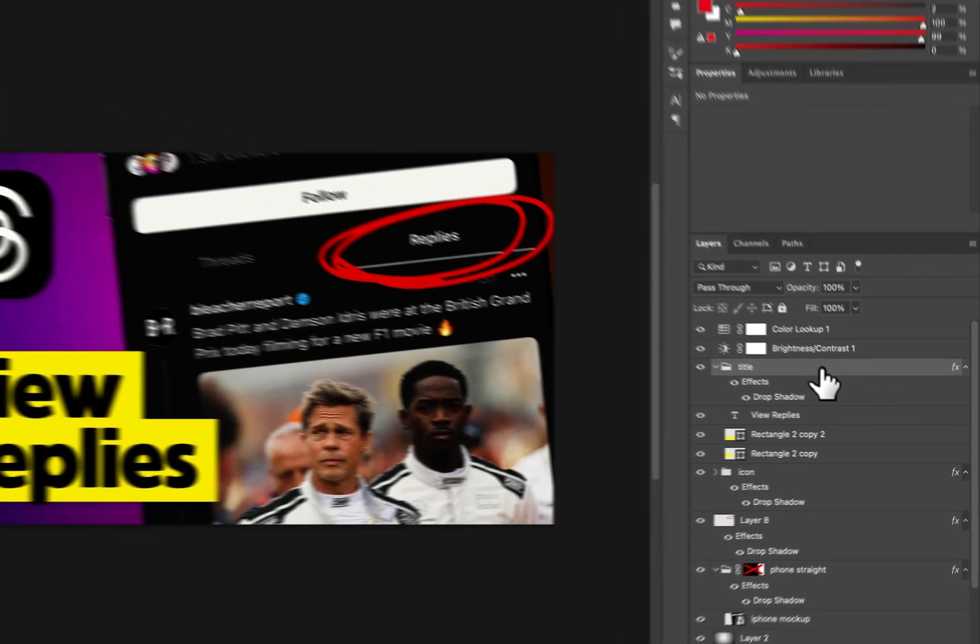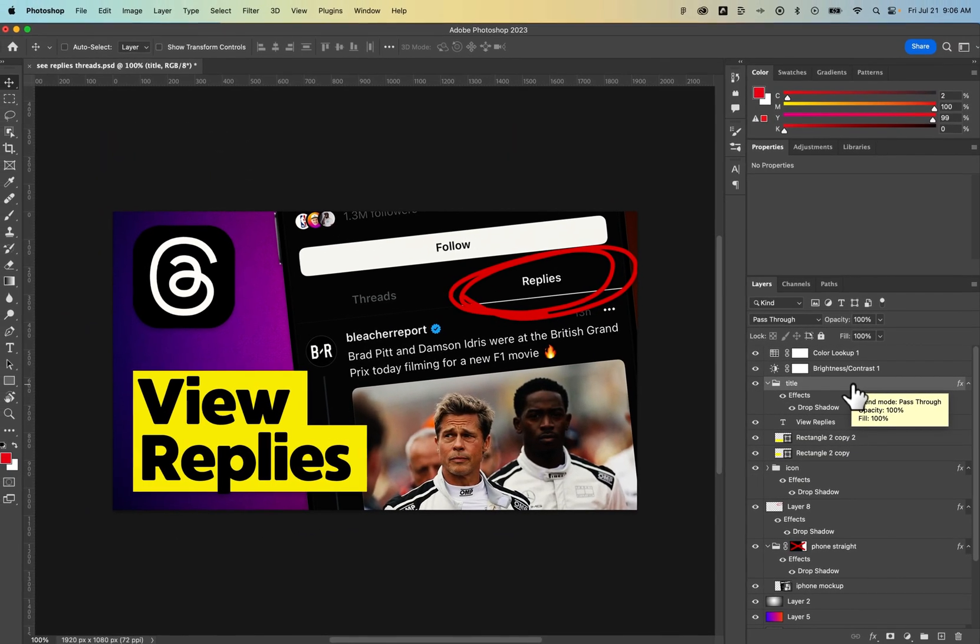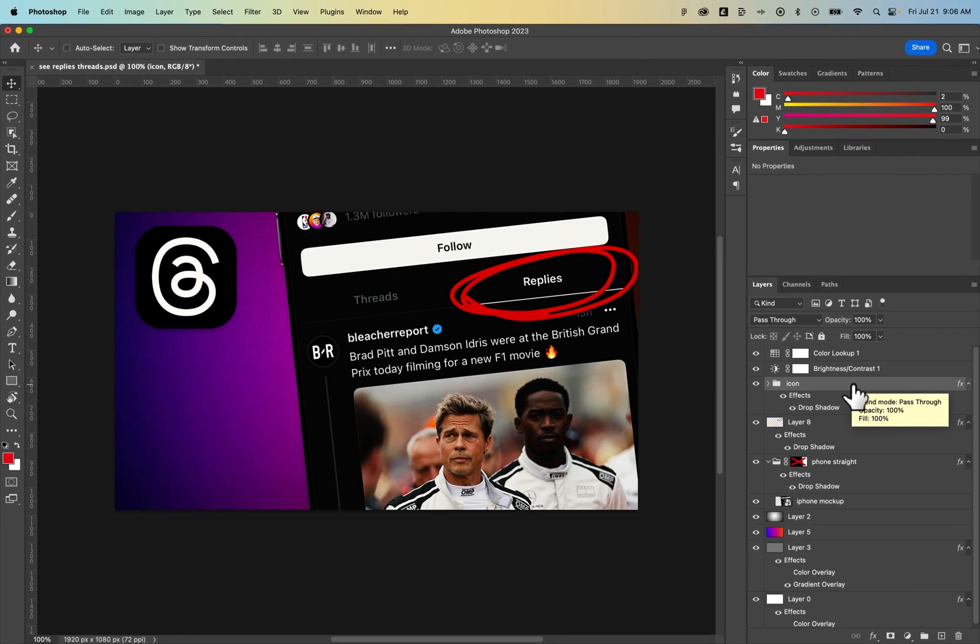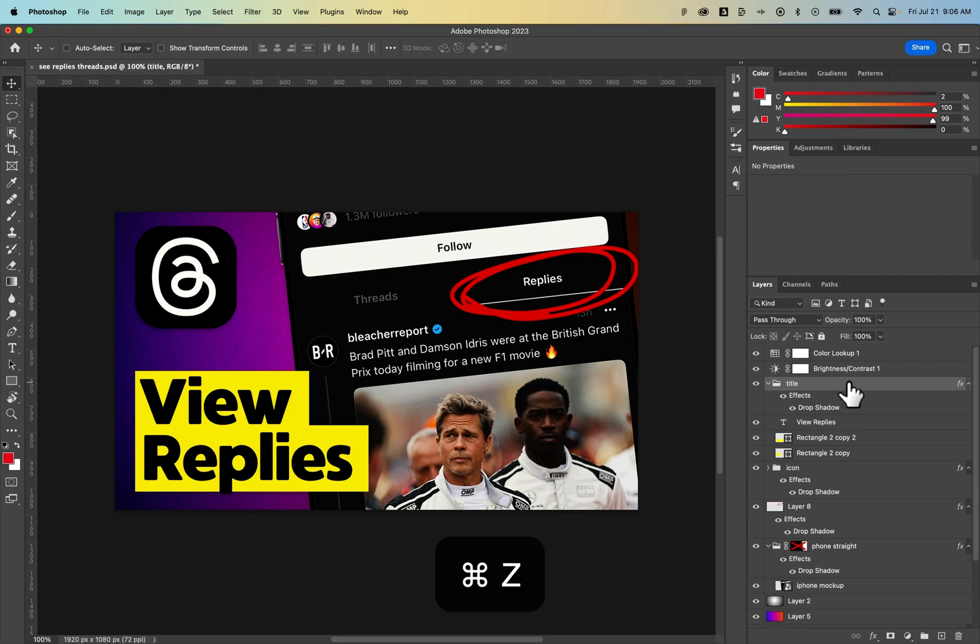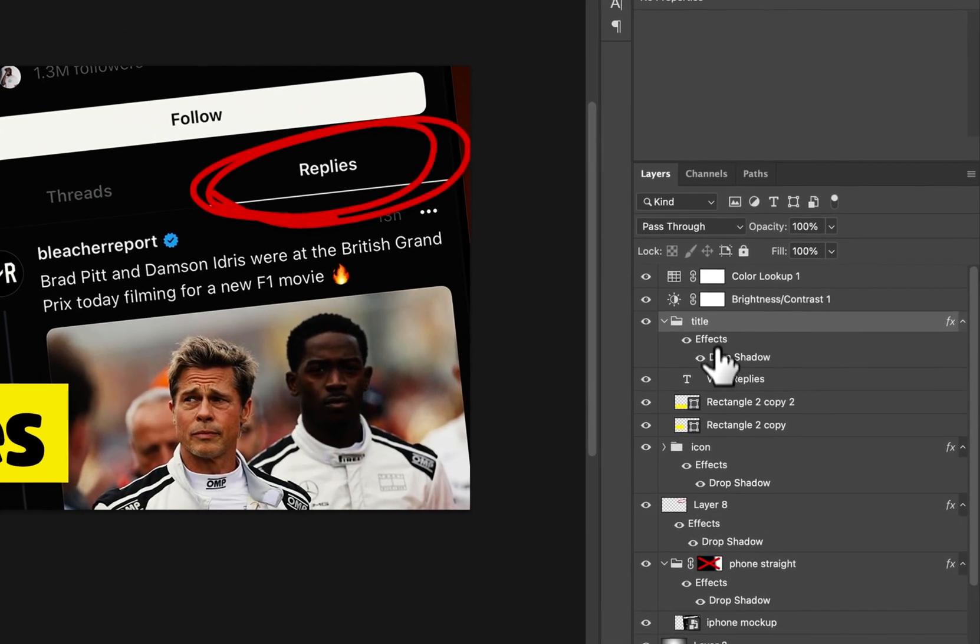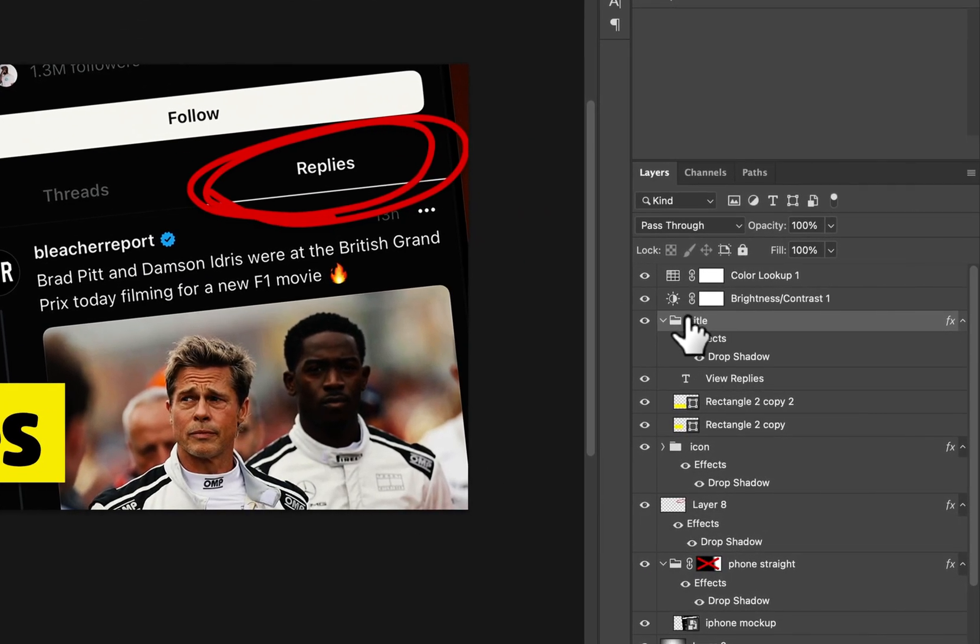I can just press the delete key on this layer selection to delete out that layer. I can press command or control Z to undo that. That would delete out this entire layer and the folder that includes all the objects inside of it as well.